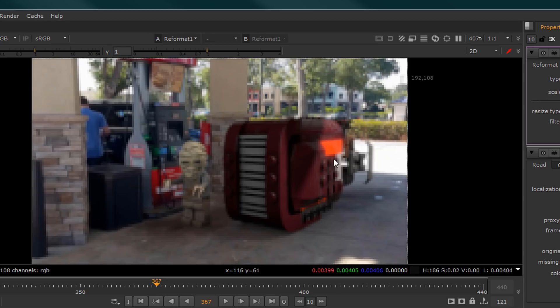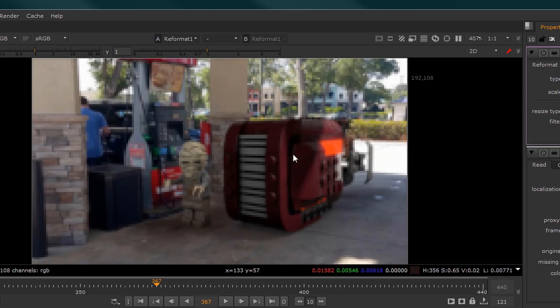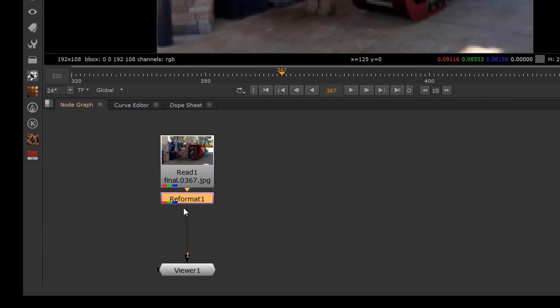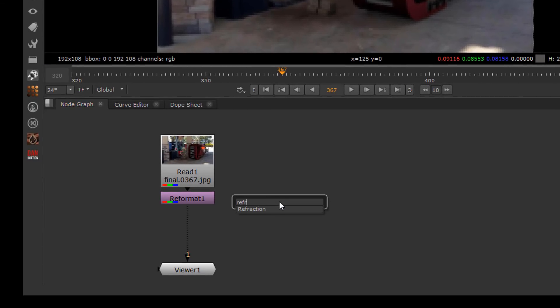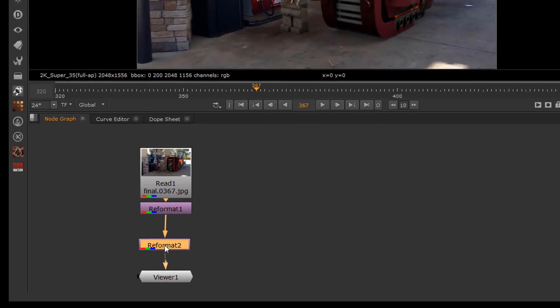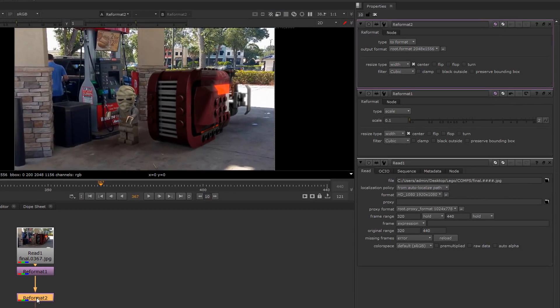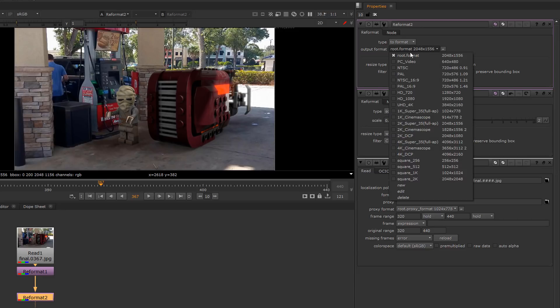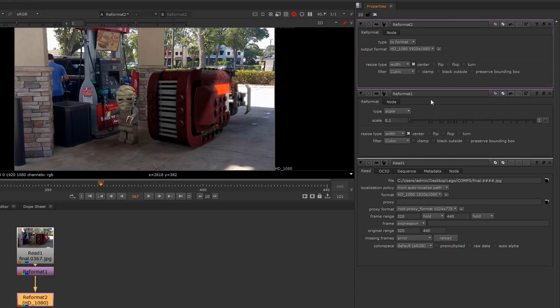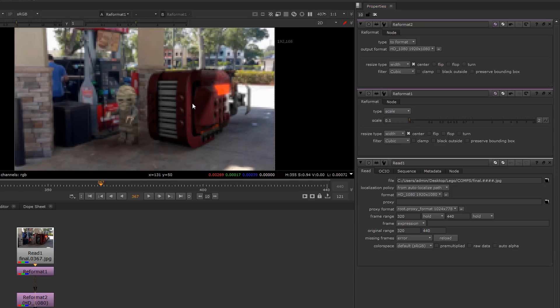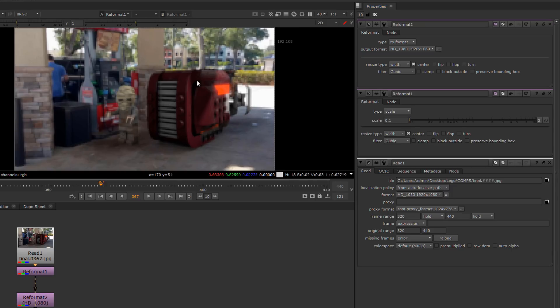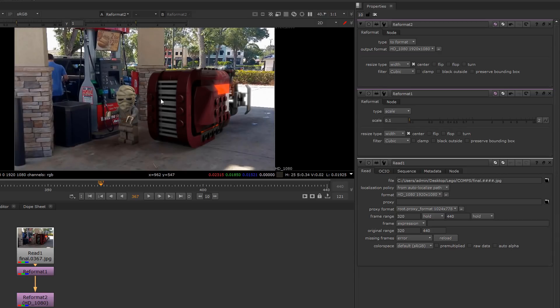Now I'm going to create another reformat and I'm going to place it after the initial one, and this reformat is set to set it back to the original HD 1080 size. Now what you're going to see is that we go from the very low res resize back to a high res.